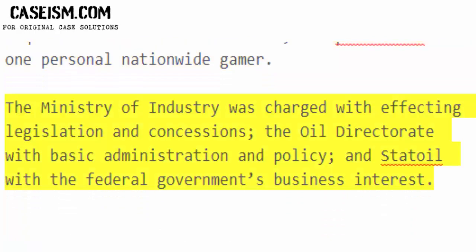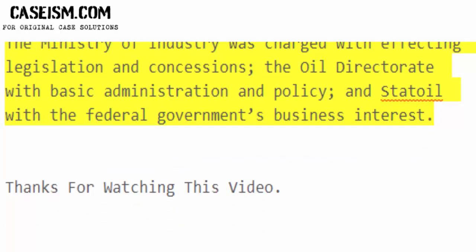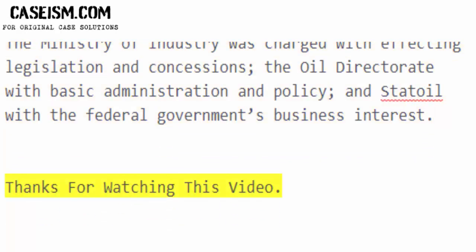The Ministry of Industry was charged with affecting legislation and concessions, the oil directorate with basic administration and policy, and Statoil with the federal government's commercial interest. The Ministry of Industry Act...